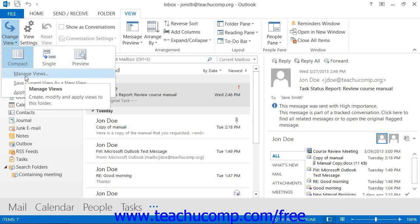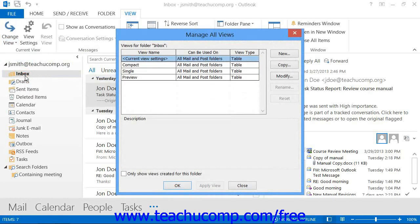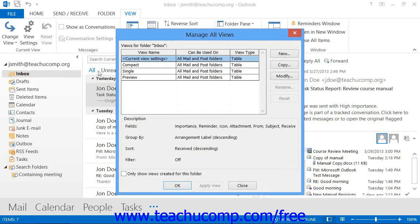In Outlook 2007, you can do this by selecting View, then Current View, then Define Views from the menu bar. At this point, a dialog box will appear on screen. In Outlook 2013 through 2010, it is called the Manage All Views dialog box. In Outlook 2007, it's called the Custom View Organizer.